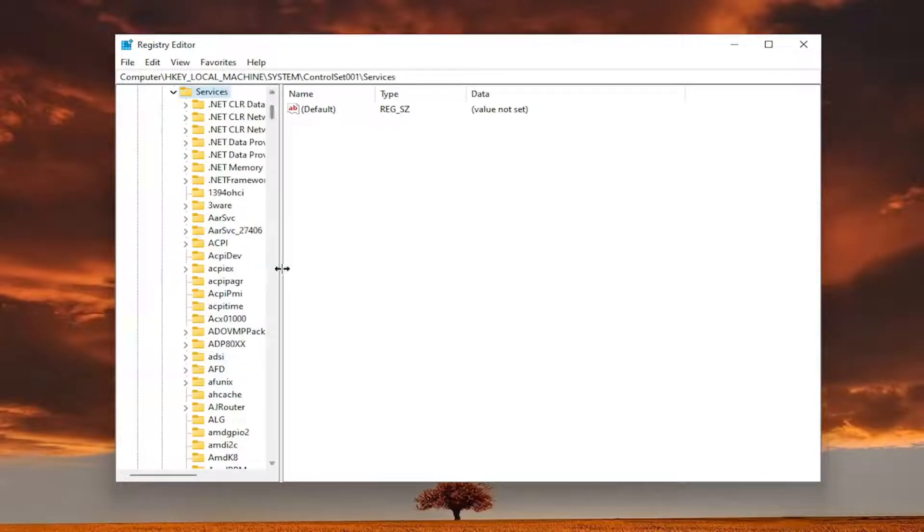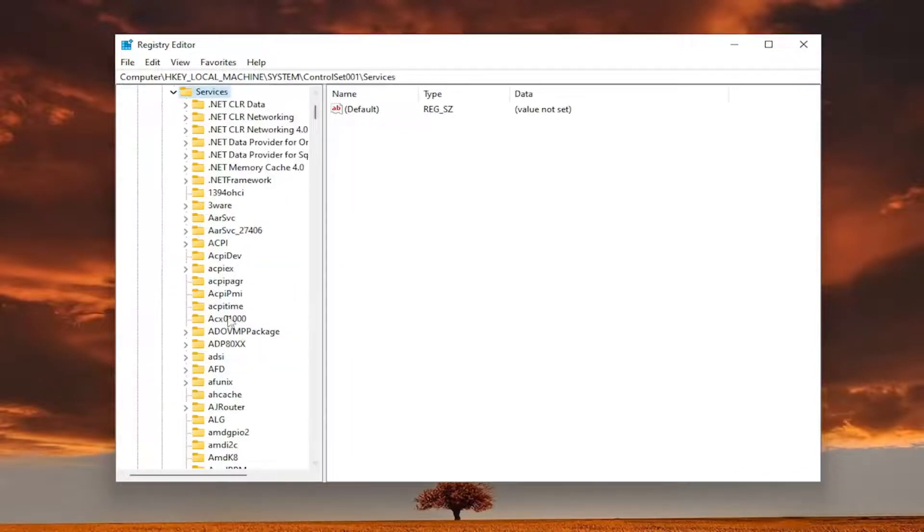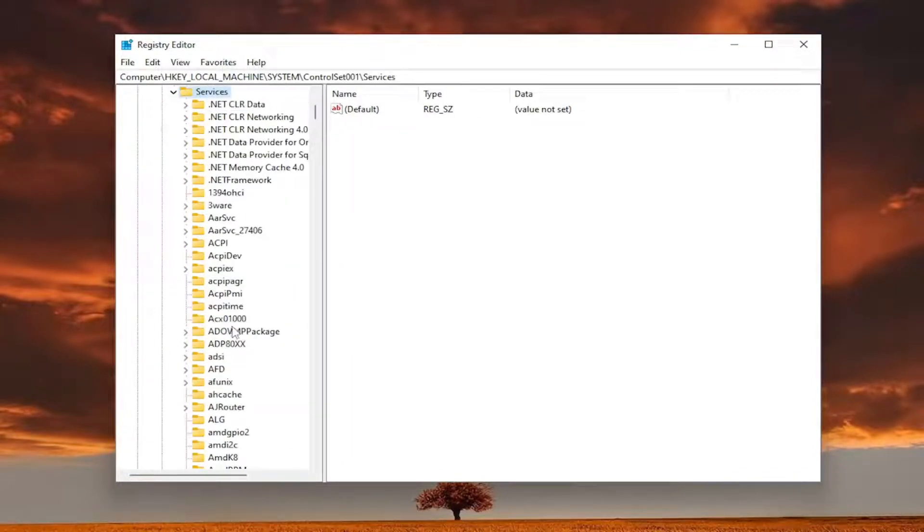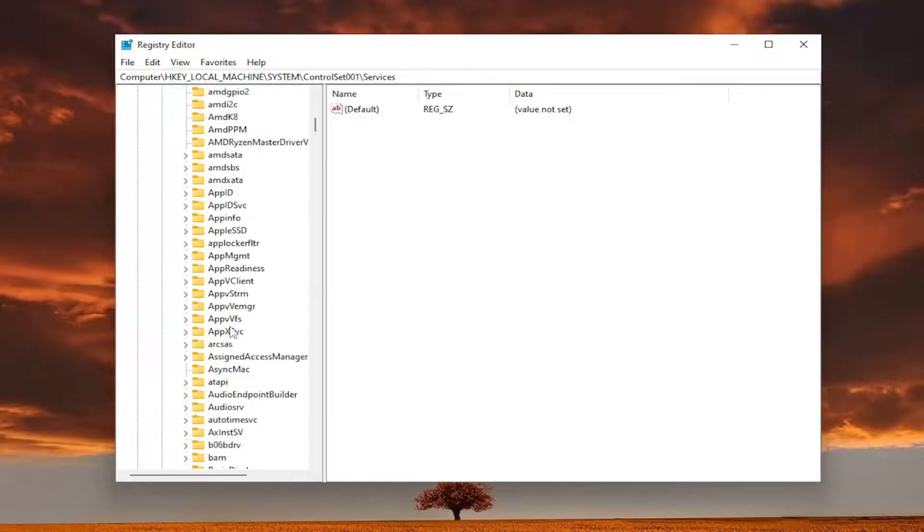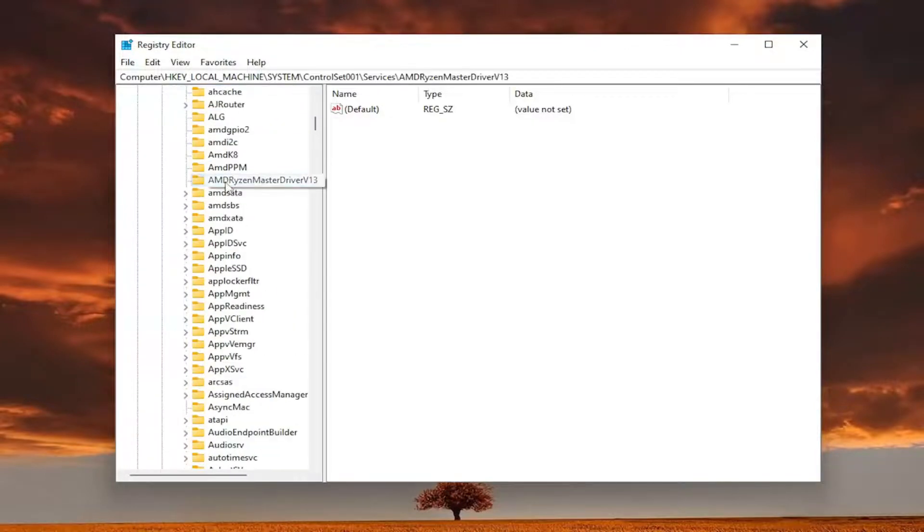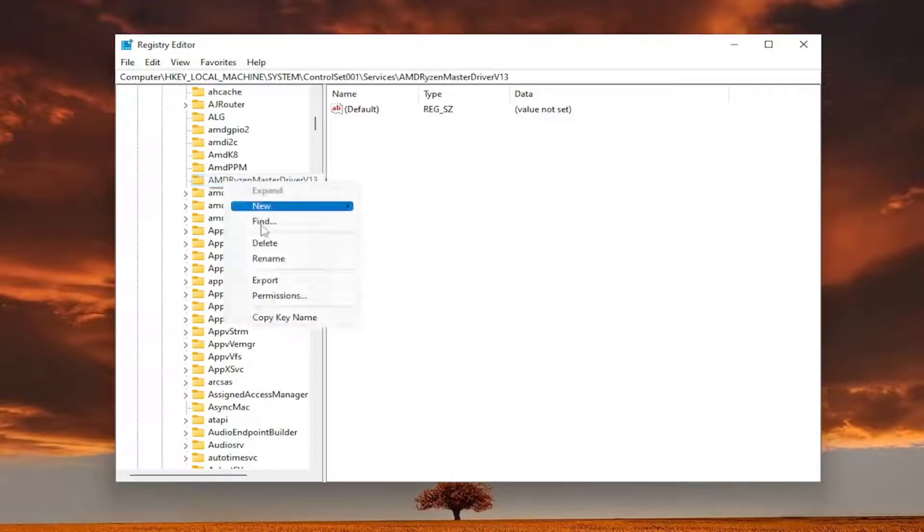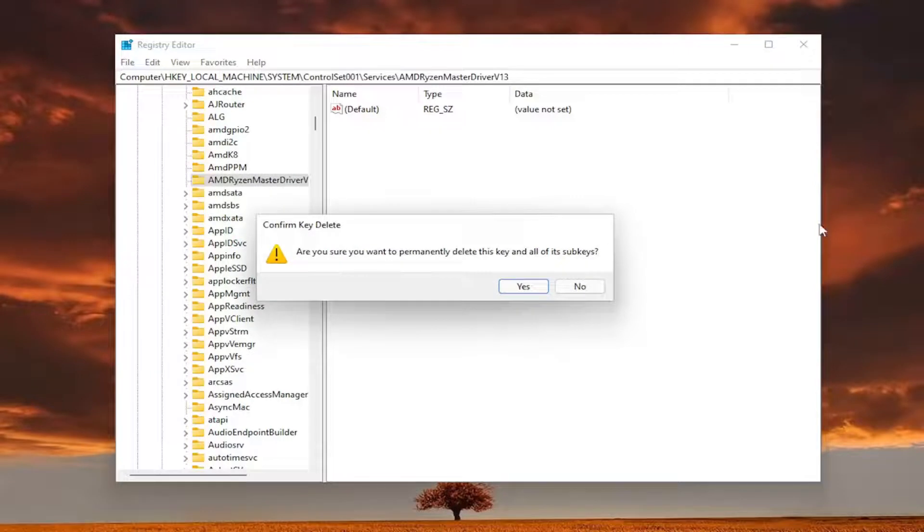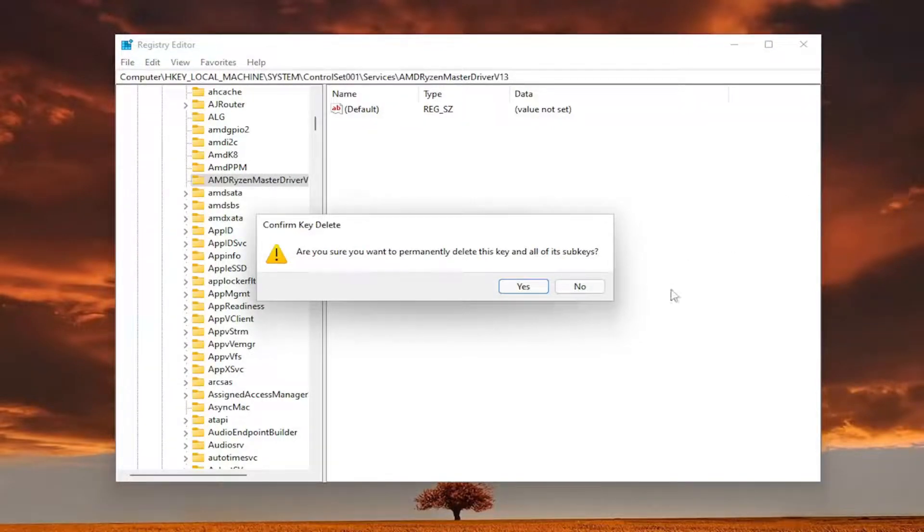There should be a folder in here that says AMD Ryzen master driver and go ahead and right click on it. And you want to delete this. It's going to ask you want to delete this key and all of its sub keys. Select yes.